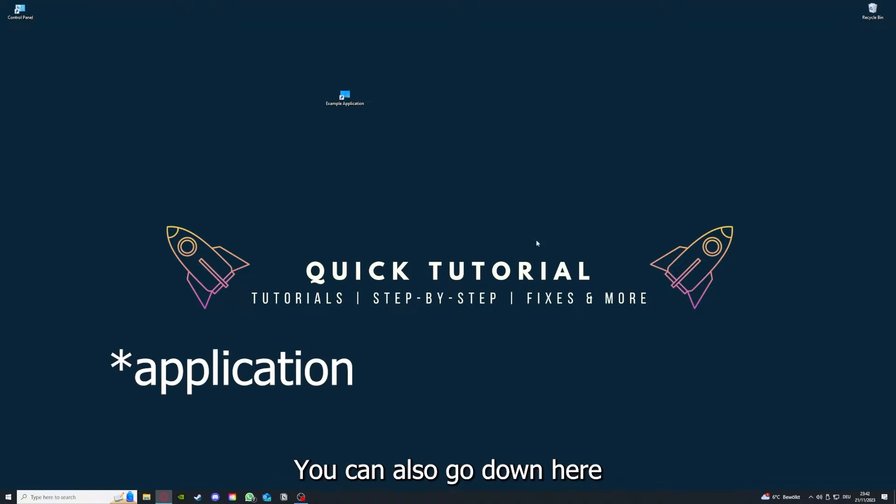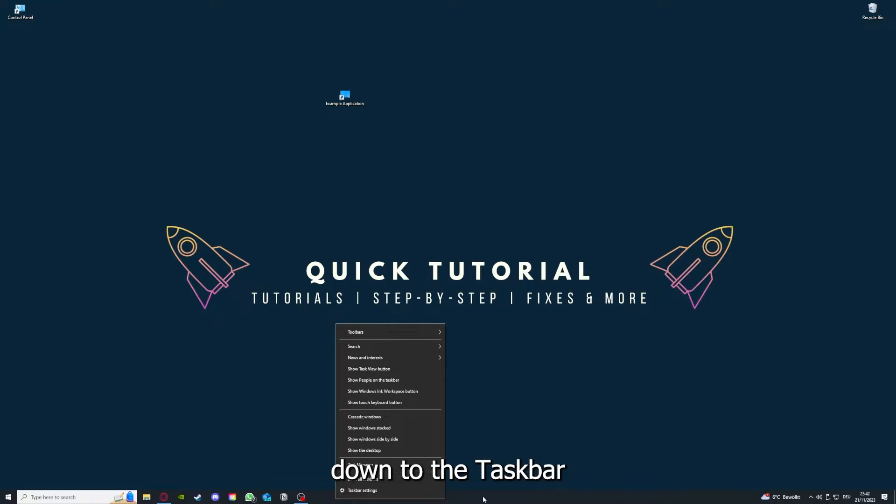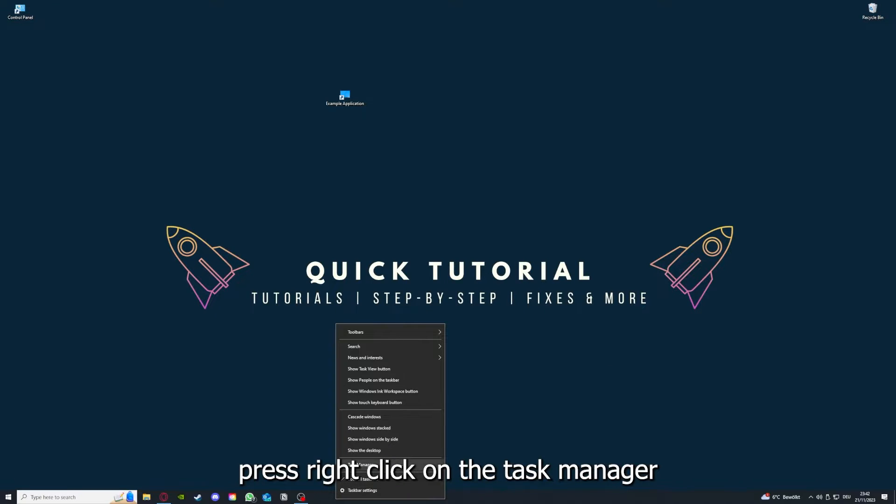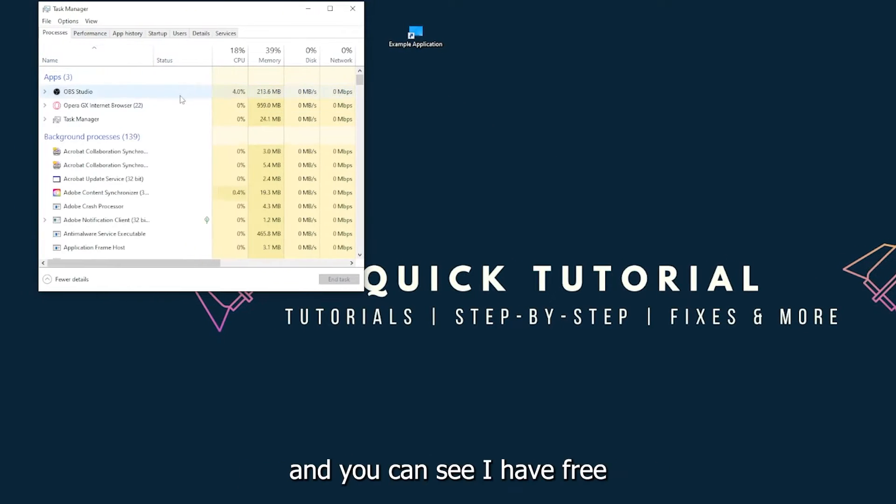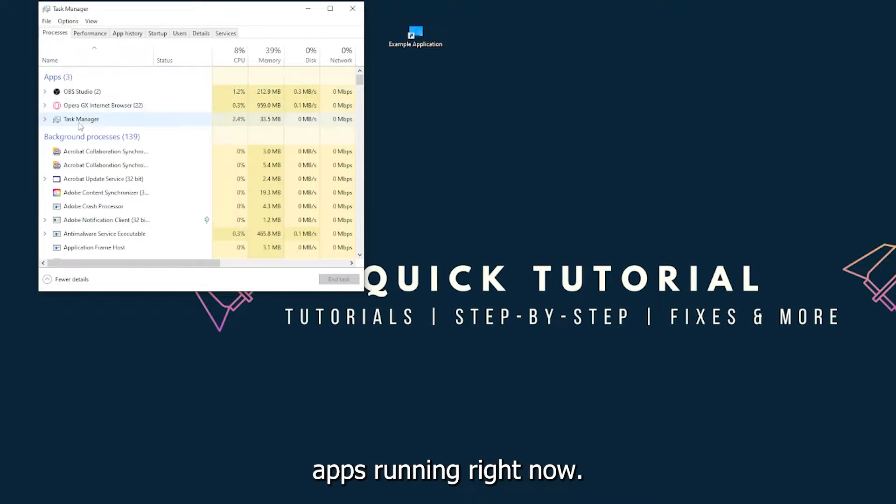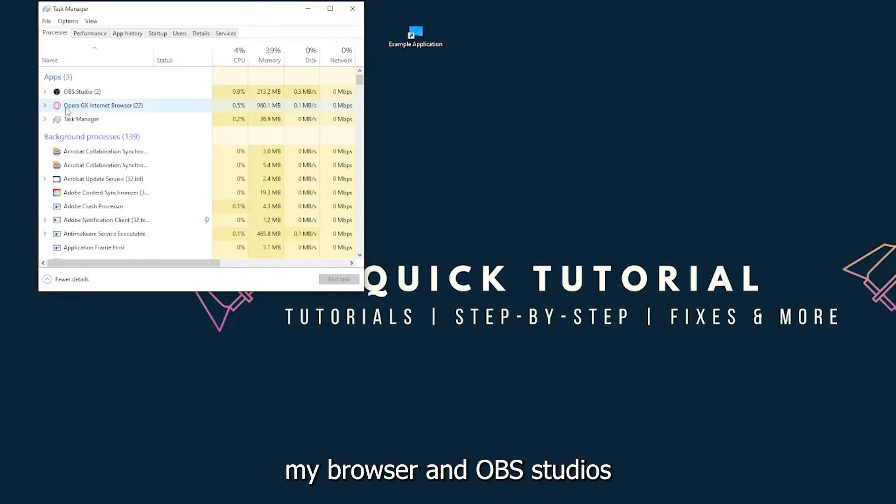You can also go down to the taskbar, right-click on Task Manager, and you can see I have three apps running right now: the Task Manager, my browser, and OBS Studio.